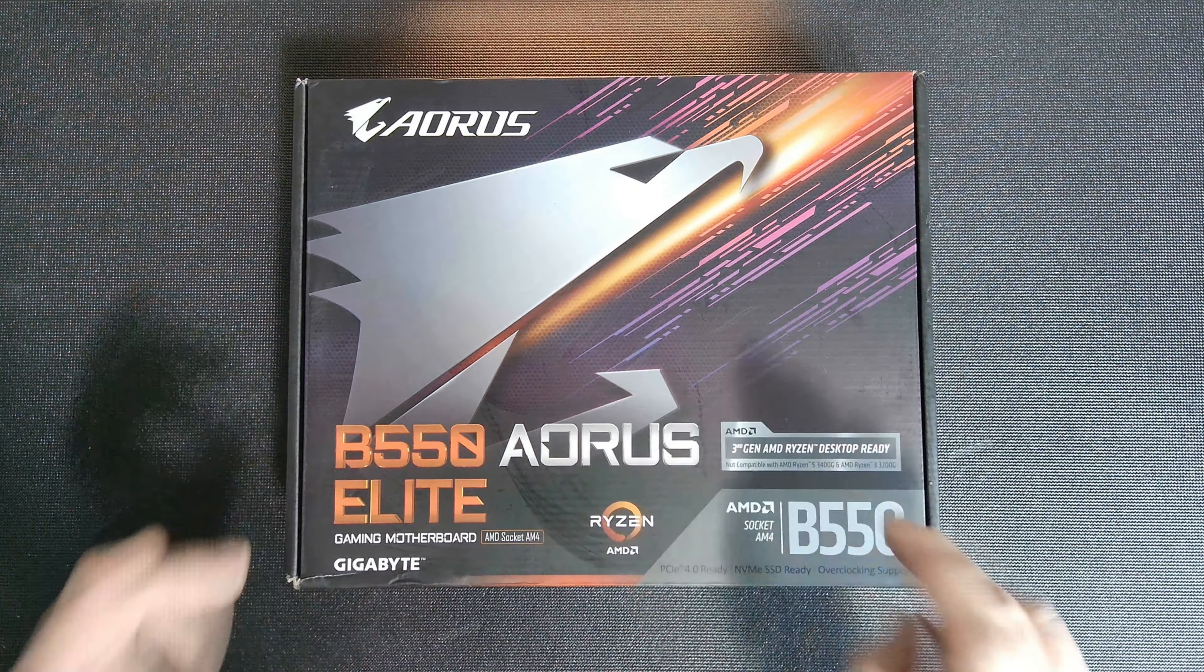But this does have the two and a half gigabit LAN, which I find really odd because 90% of the X570s just have a gigabit and almost all the B550s from Auroras have two and a half. I have no idea why but that's what it is.